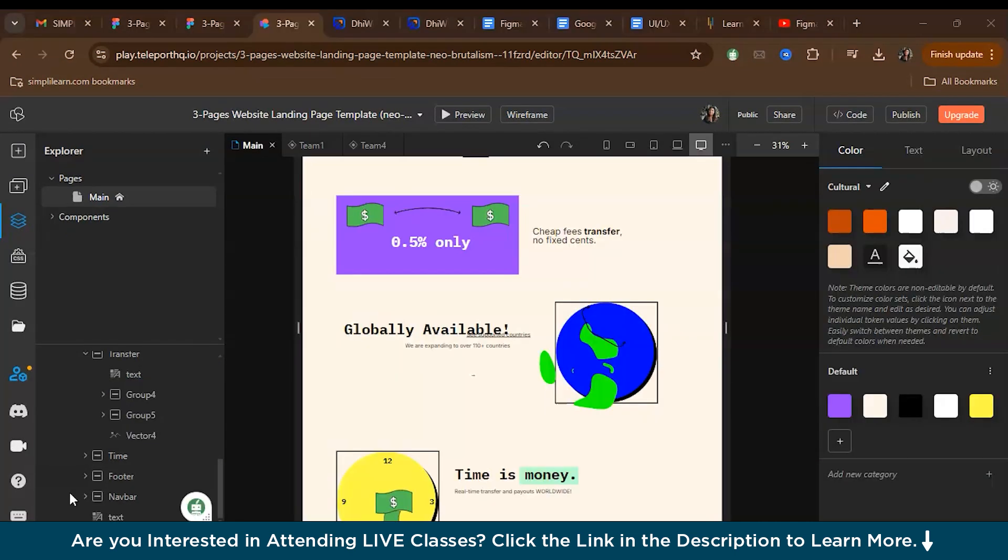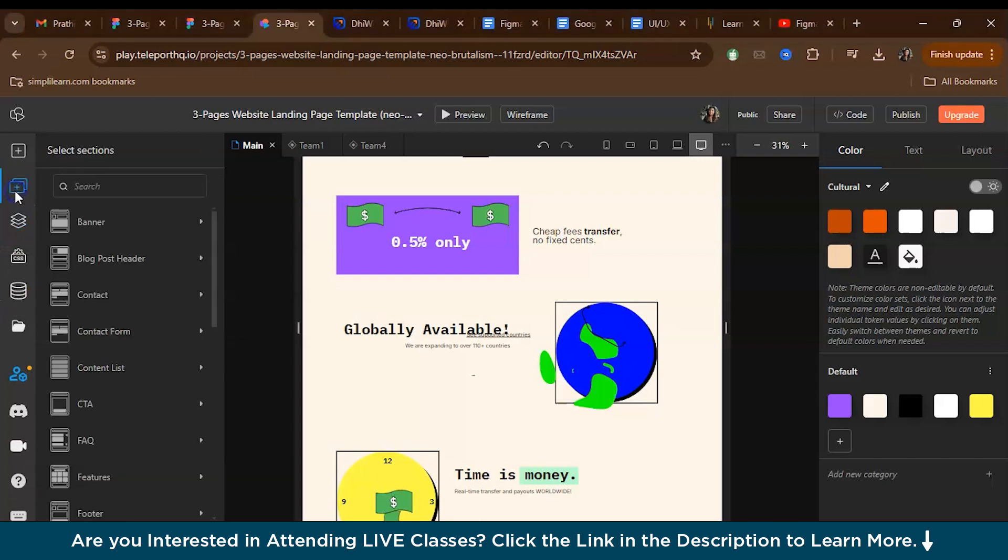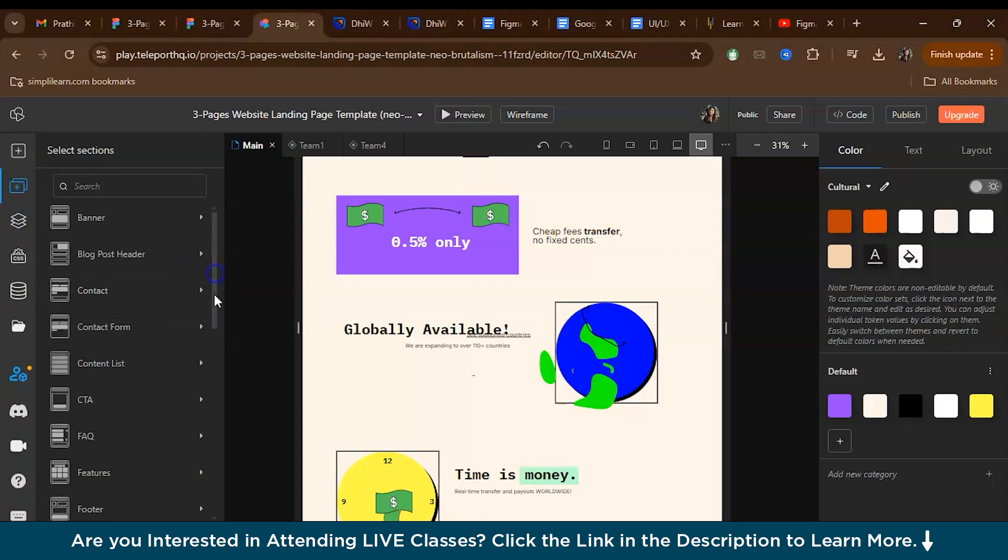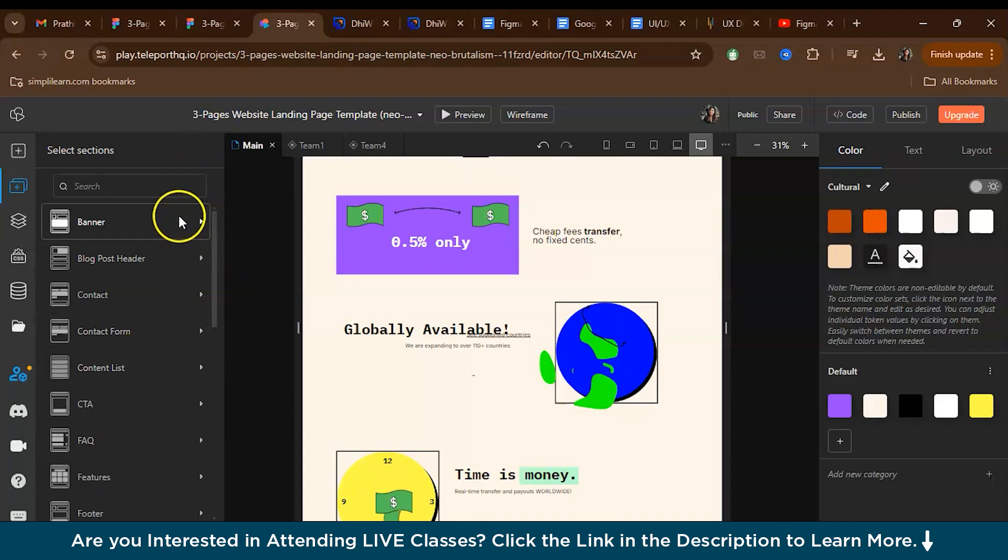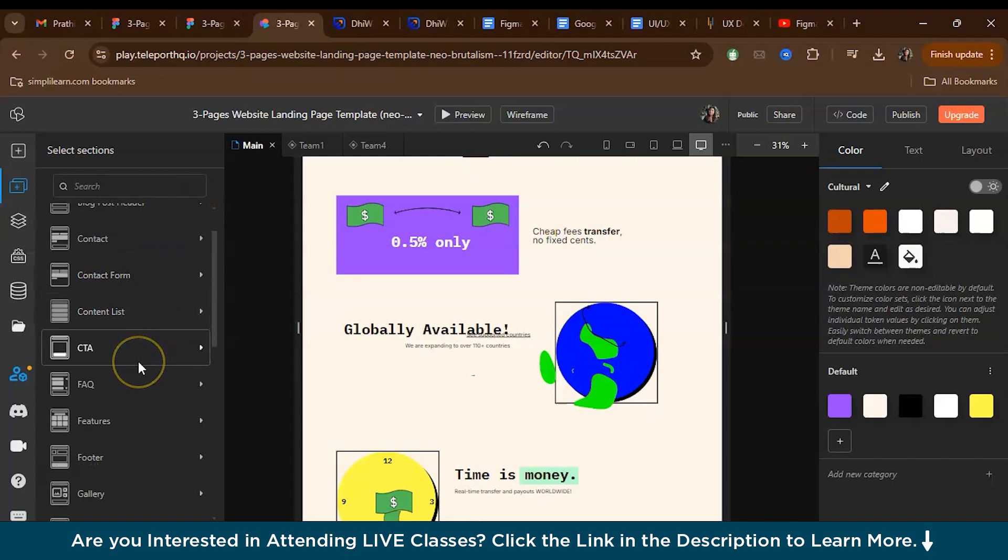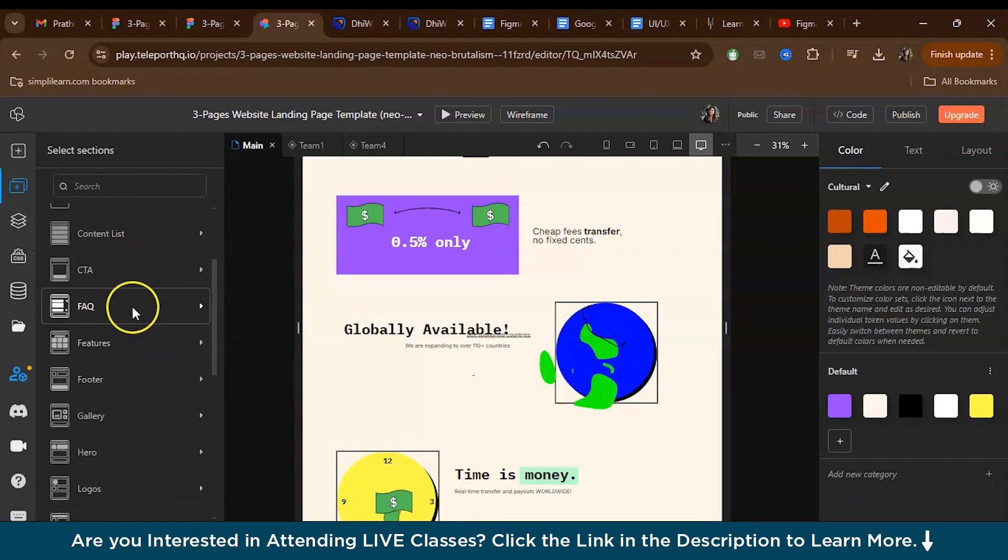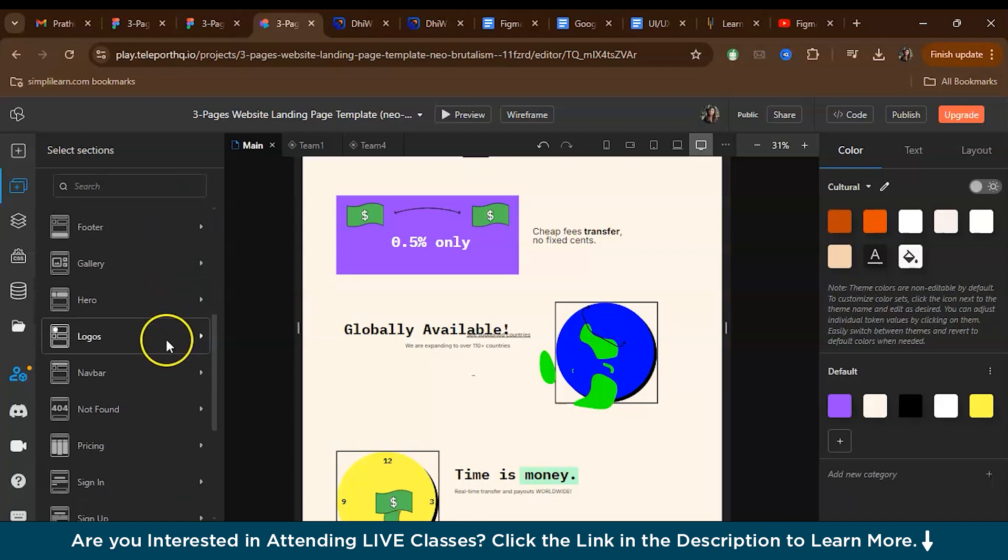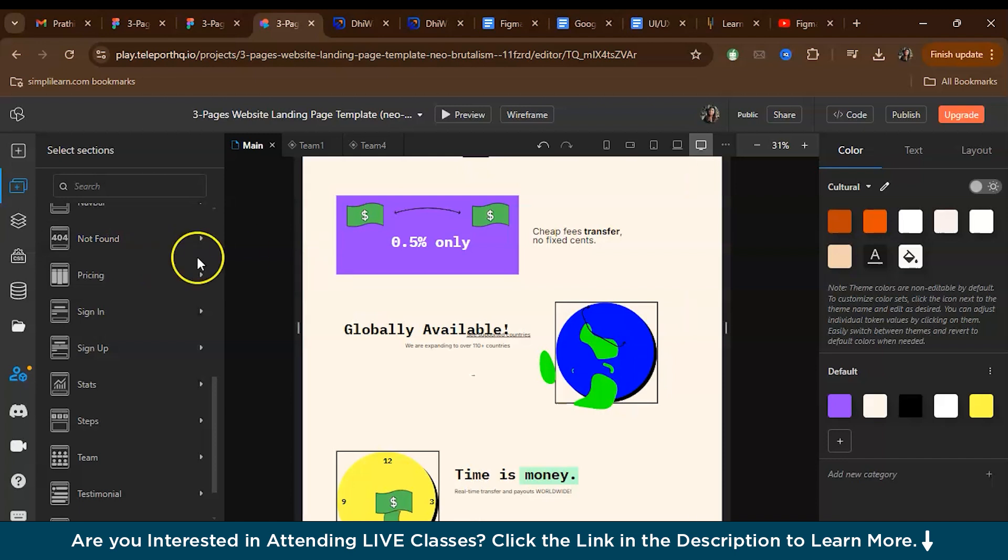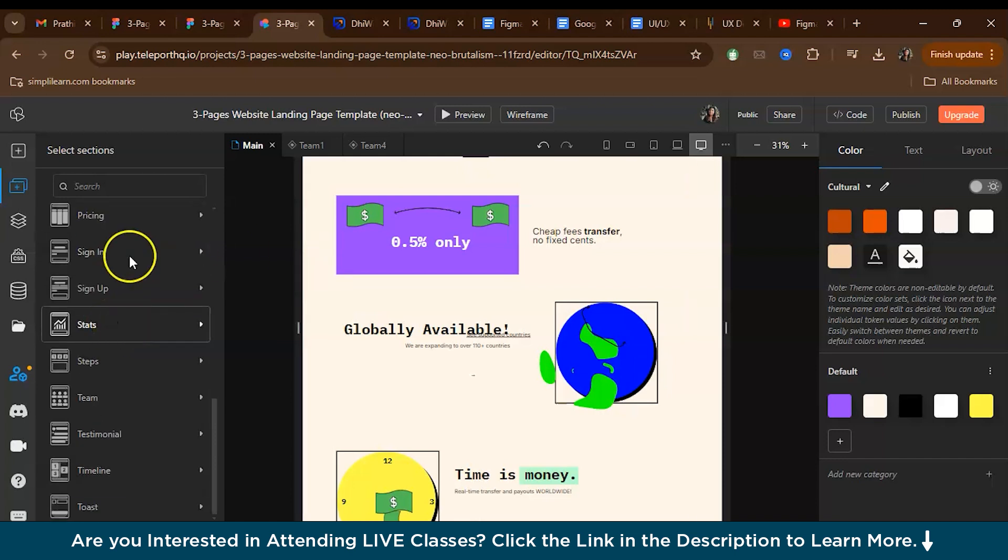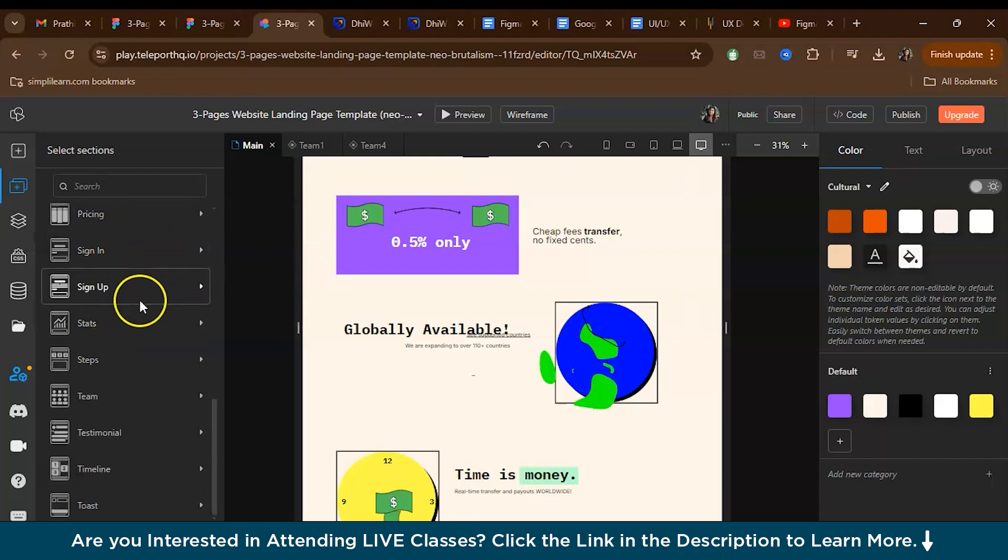While editing the design, you can also add sections. In case while designing in Figma, if you have forgot to add some sections or layers, you can add it over here. For that, you can go to sections. As you can see, there are a variety of sections, variety of templates for each section. For example, you can add banner, blog post header, contact forms, call to action, FAQ. You can even add the whole hero section, the not found page, the pricing page, sign and sign up page, anything. And they have even in one section, a variety of templates.